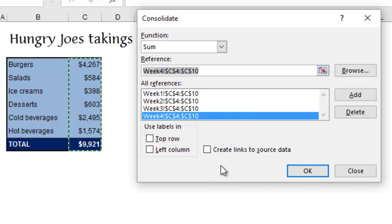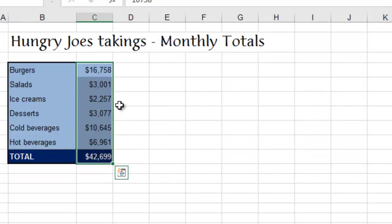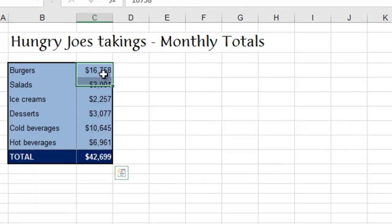Ignore this other stuff for now. That comes into play in just a minute. Click OK, and what you see here are the totals for your four weeks' worth of data.